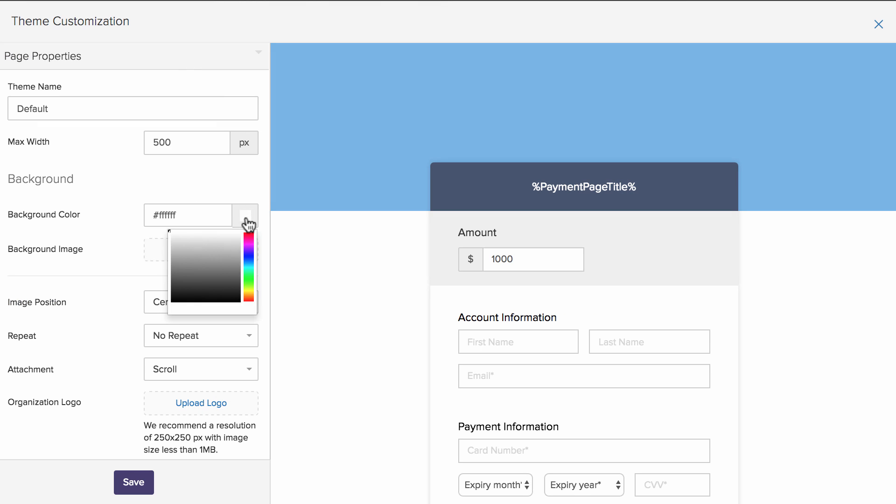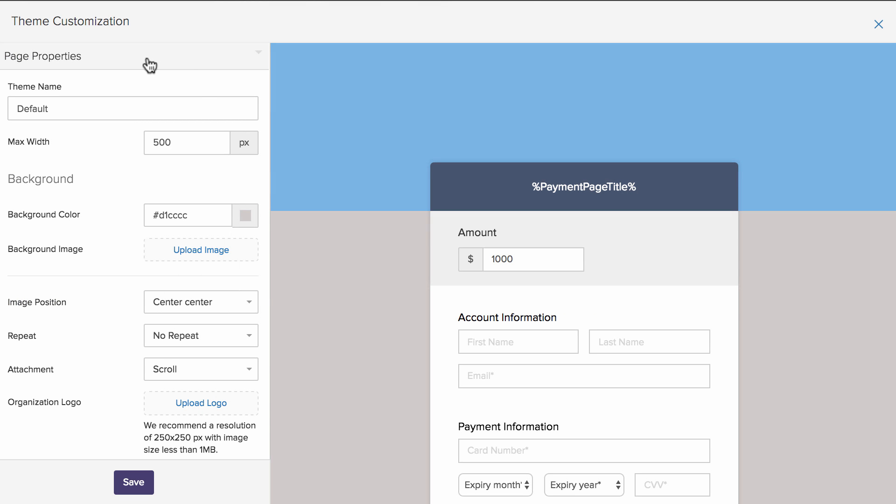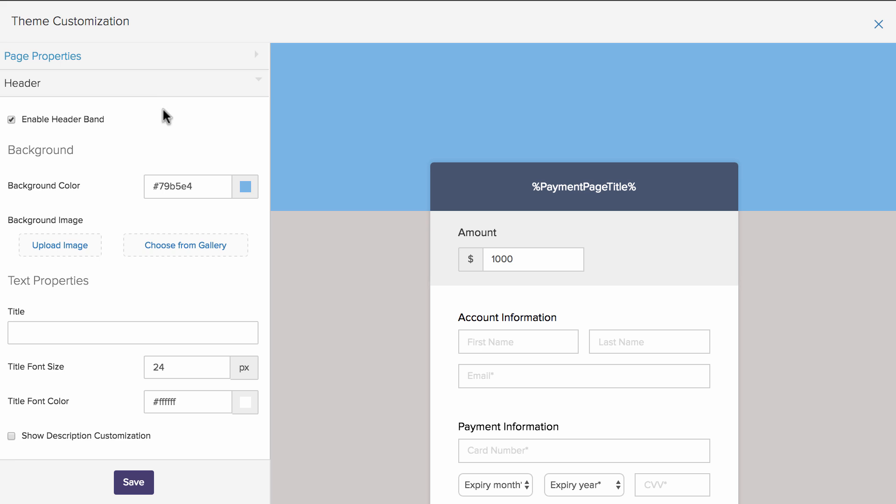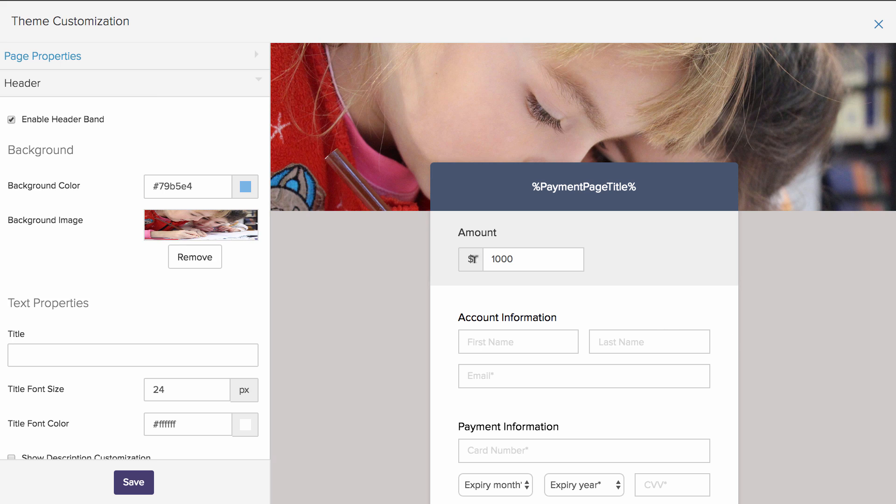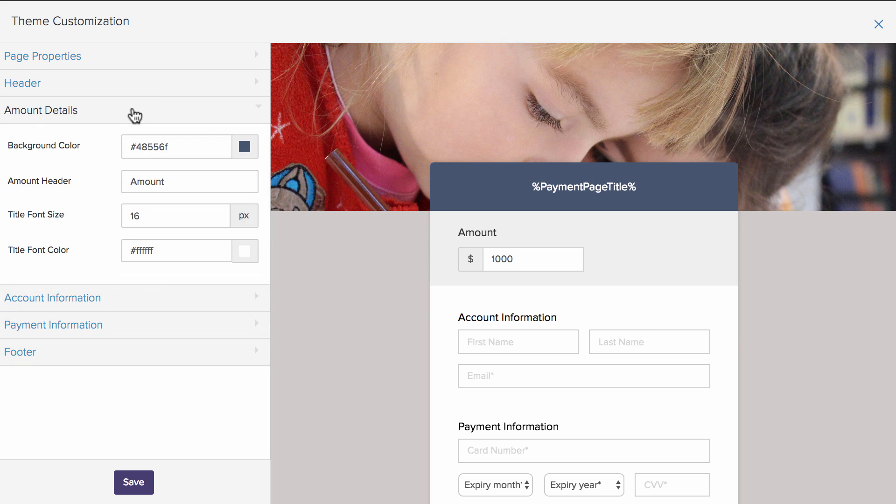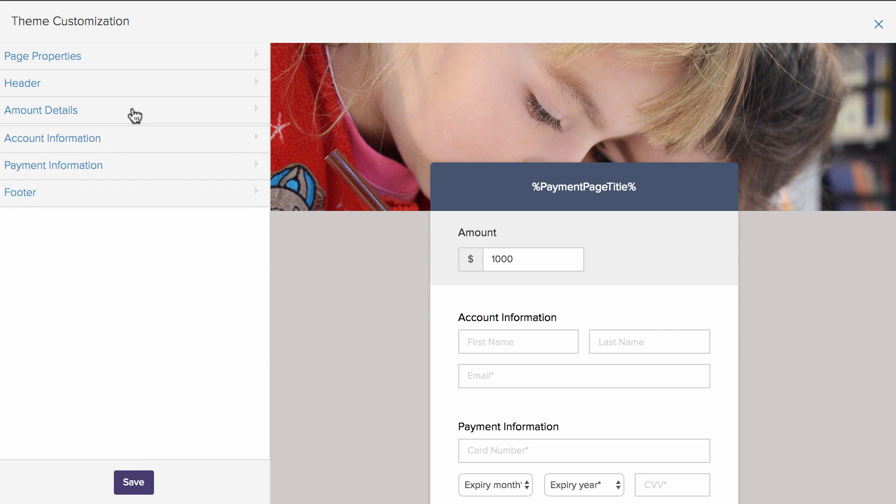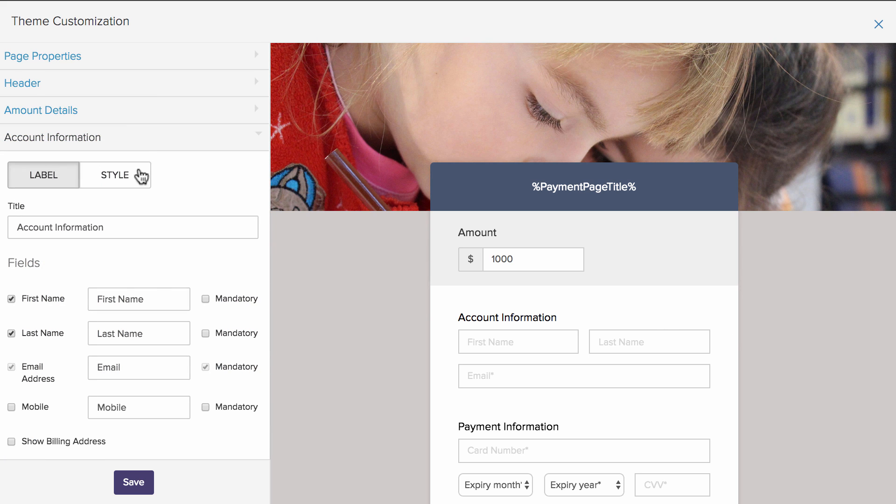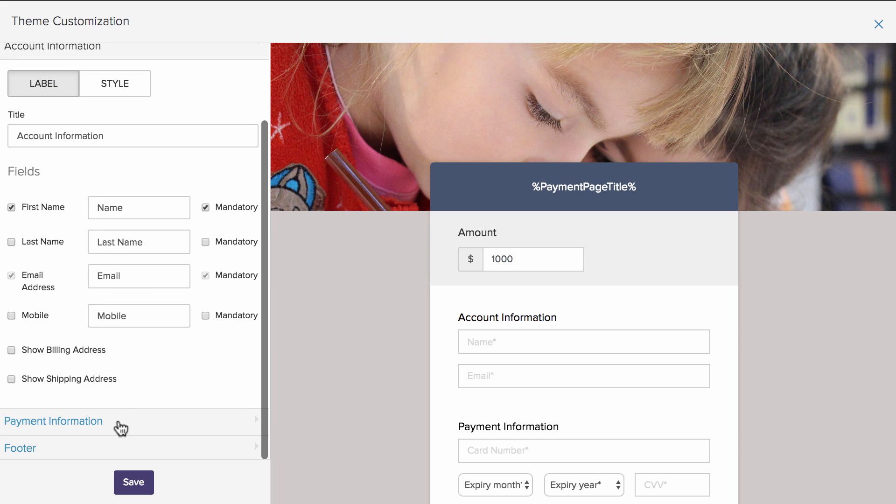The themes section houses all the customization options including changing the background color, adding a brand logo, editing the header and photo sections, making changes to the payment fields, renaming the labels in different languages and much more.